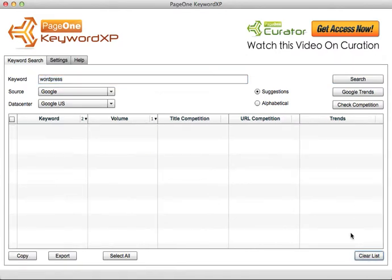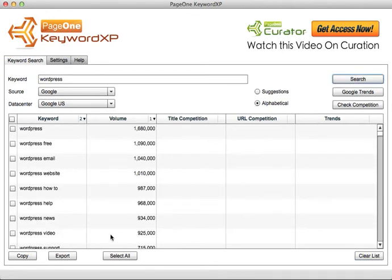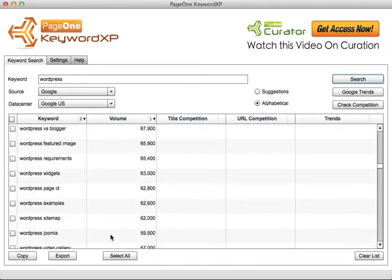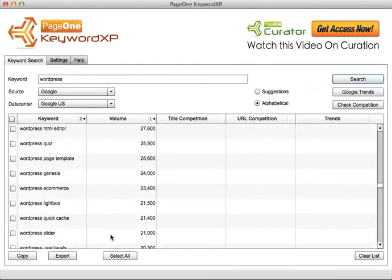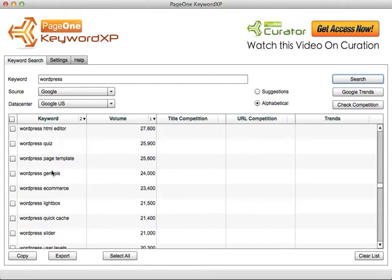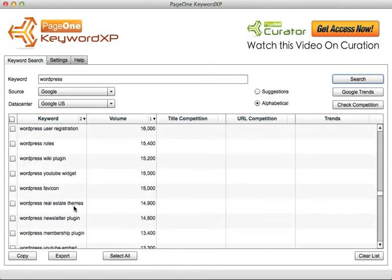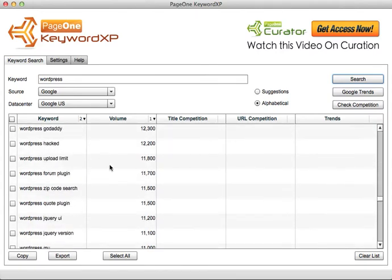Instead of just searching over suggestions, search over alphabetical as well. This time it comes back with many more keywords where it's looked through the alphabet and seen what begins with WordPress P, WordPress Q, WordPress H, coming back with even longer tail keywords.